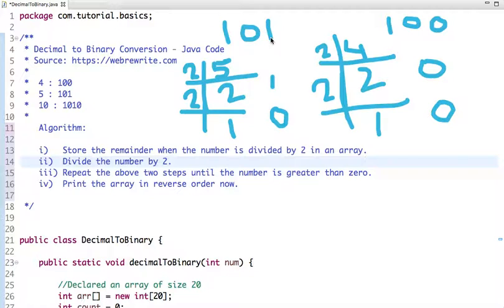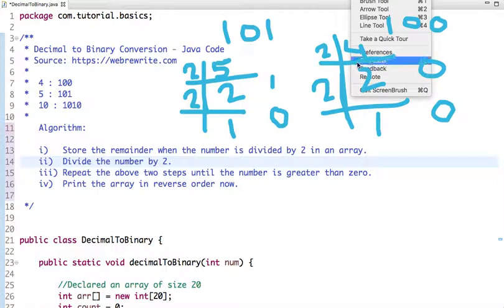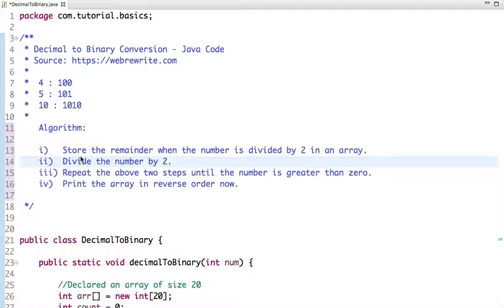In this way you can find the binary representation of any decimal number. Let's see the algorithm first and then the Java code. What we do is divide the number by 2 and store its remainder, then divide the number by 2 again so that the number reduces at each step. We repeat these two steps until the number is greater than 0.